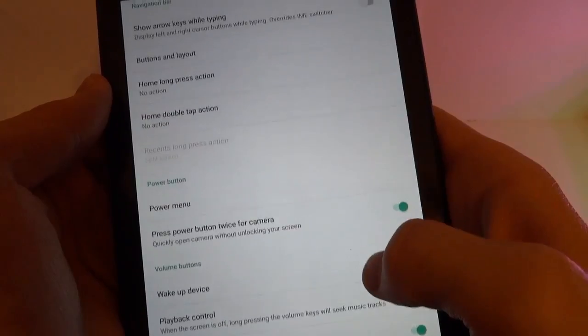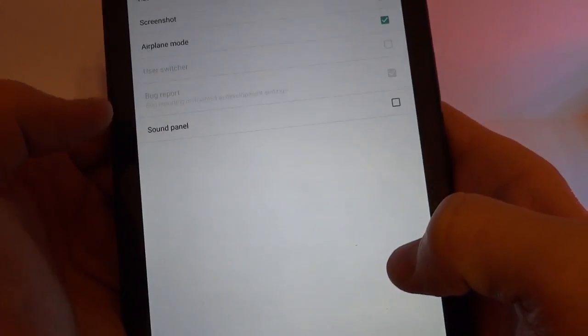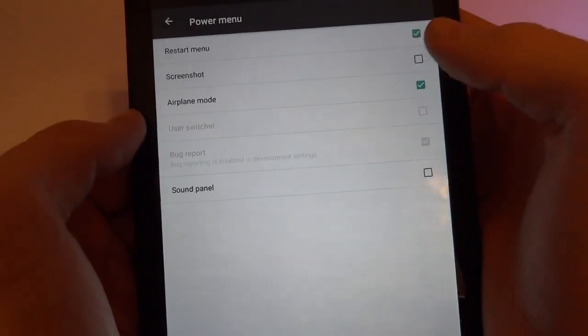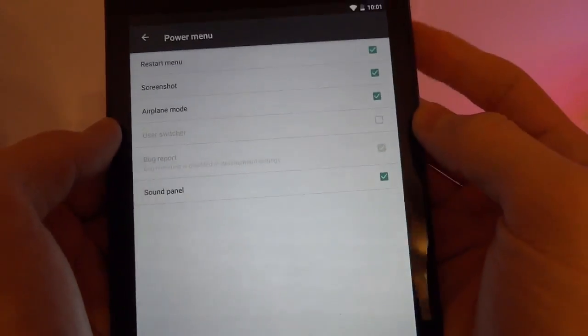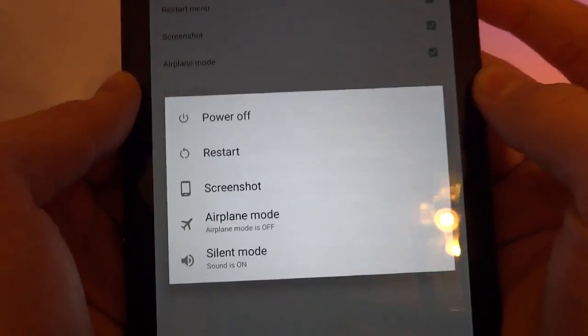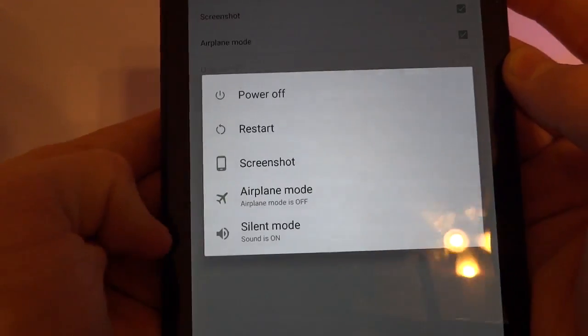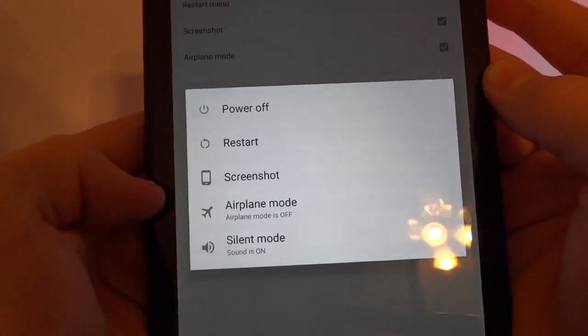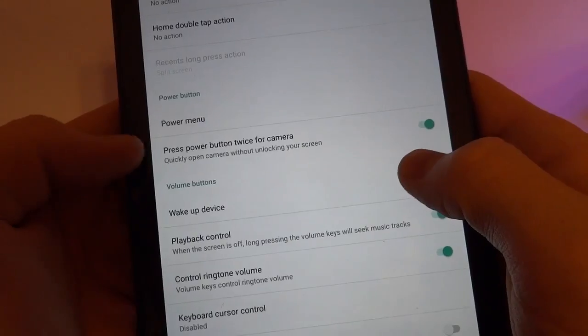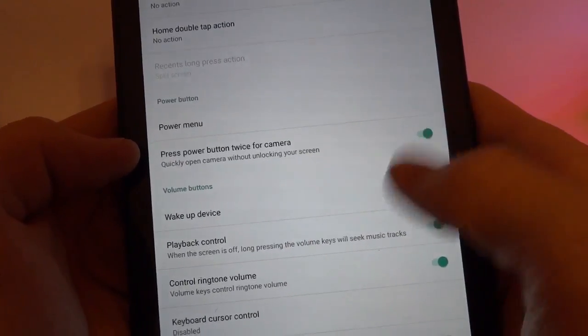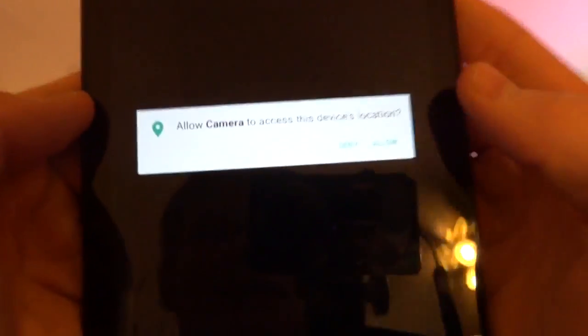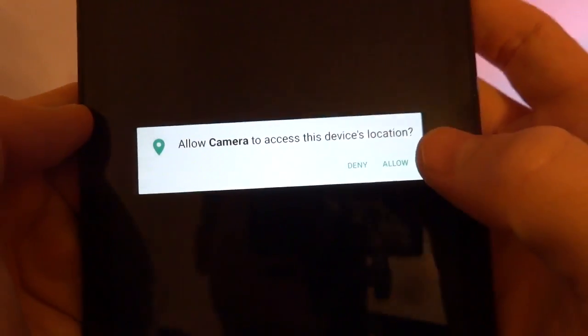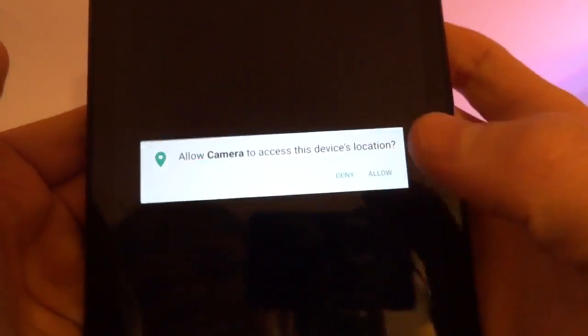And then there's also power menu buttons. So we can add the screenshot button and a sound panel. So now when I long press on the power button, we now have screenshot and the sound options. And then there's the power button twice for camera that's enabled by default. So I can double tap that and it opens the camera. It's asking to access the device location. I don't need to do that right now. And while we're here, the camera does work for the most part.